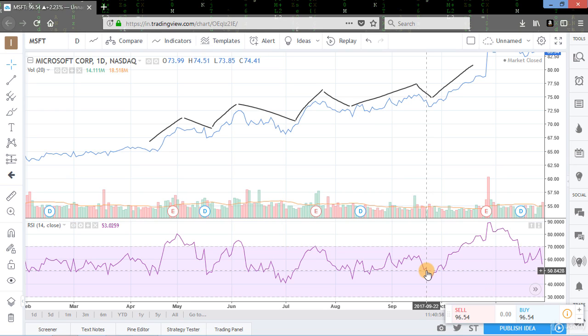So now in the upcoming lectures, we will learn how to read the charts. Thanks for watching the lecture.